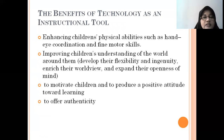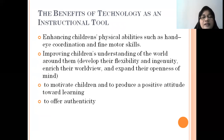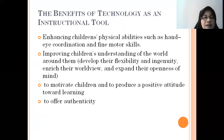The benefits include: enhancing children's physical abilities such as hand-eye coordination and fine motor skills; improving children's understanding of the world around them; developing their flexibility and ingenuity; enriching their worldview; expanding their openness of mind — their knowledge becomes broader because they can easily access what happens around them and in the world. And then, to motivate children and to produce a positive attitude towards learning.